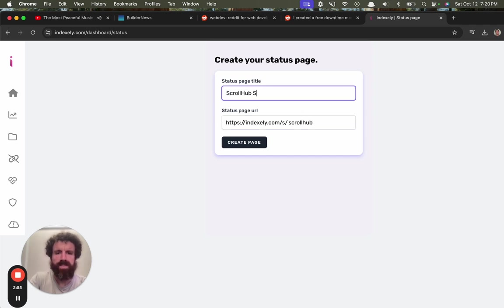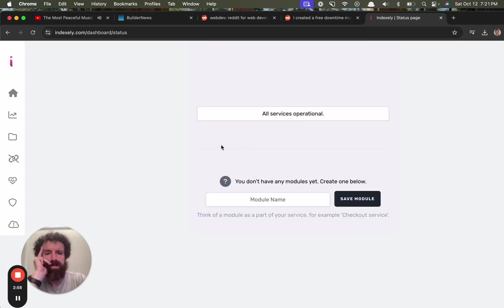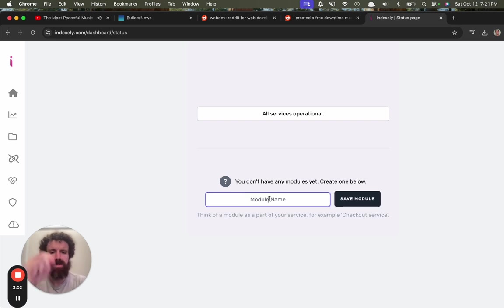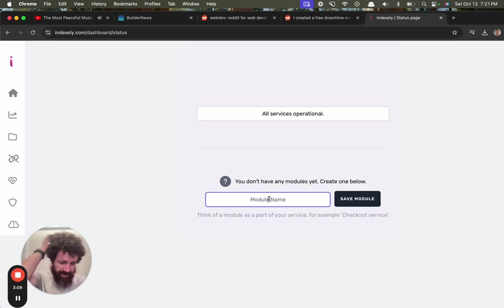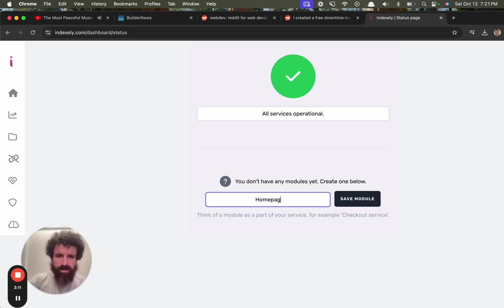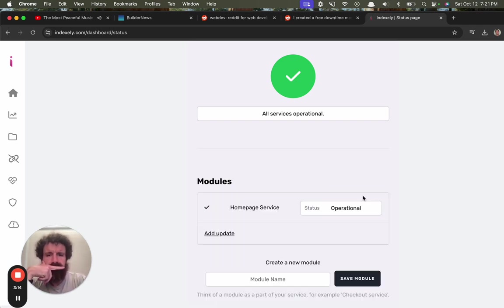Scrollhub, scrollhub status. Create page. All services operational. If you don't have any modules, what's a module? Create one below. Search for example, checkout service. Oh okay, home page service. Service.